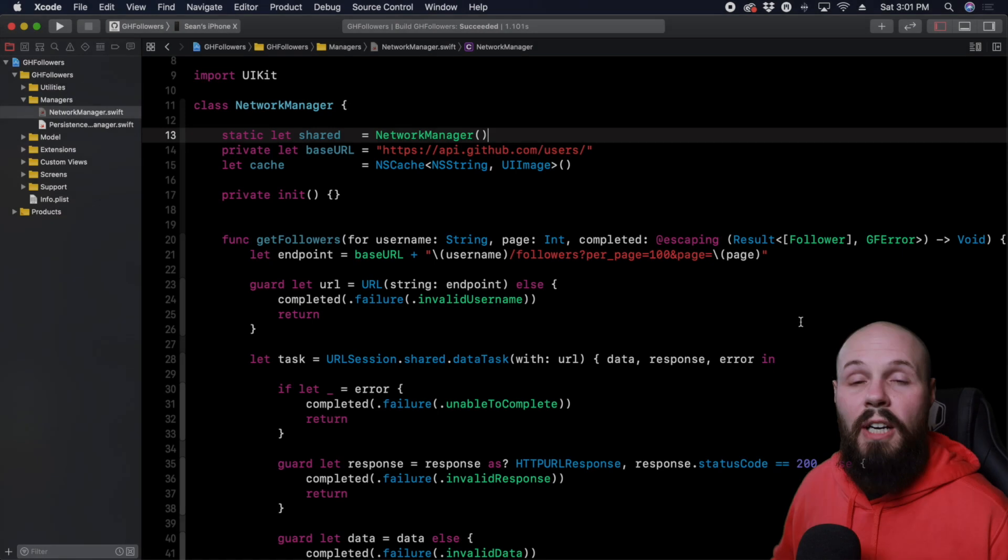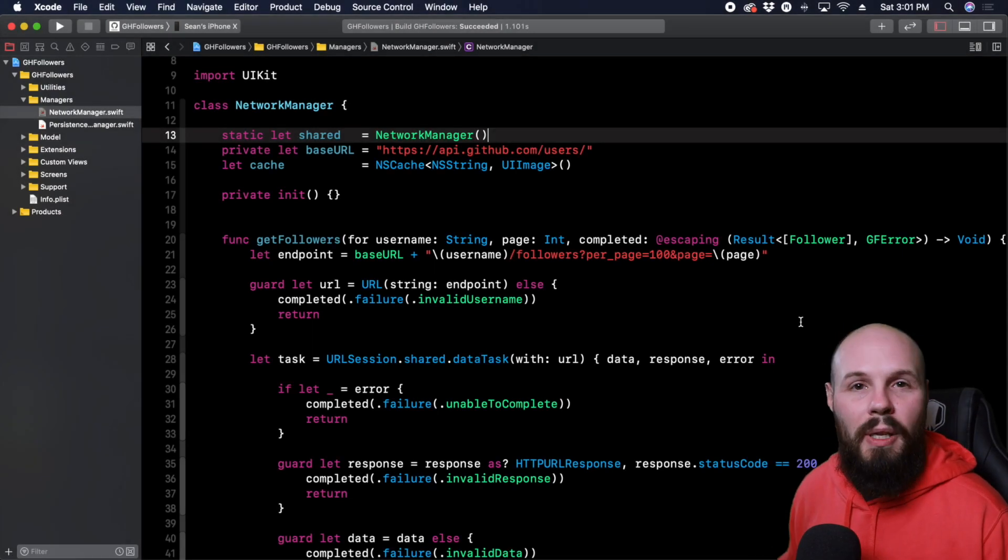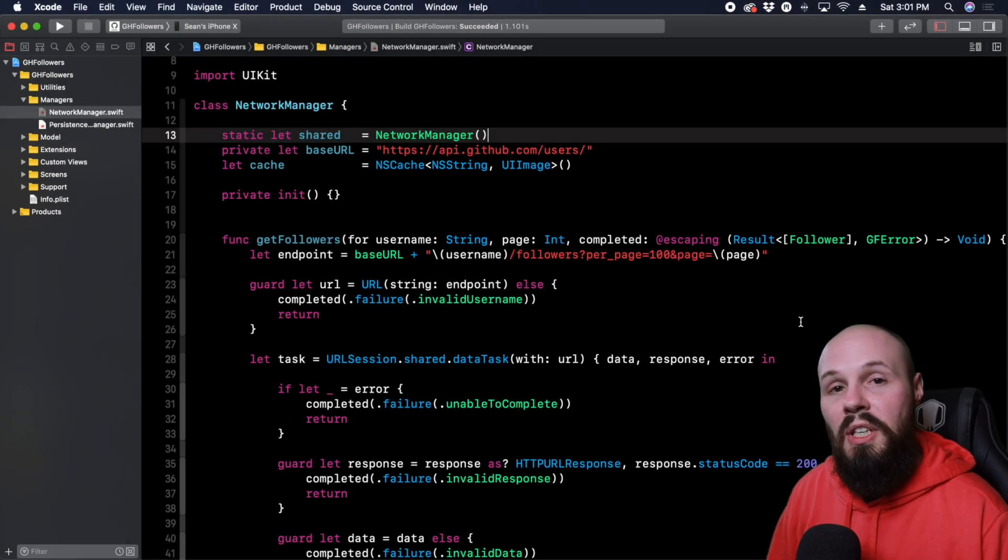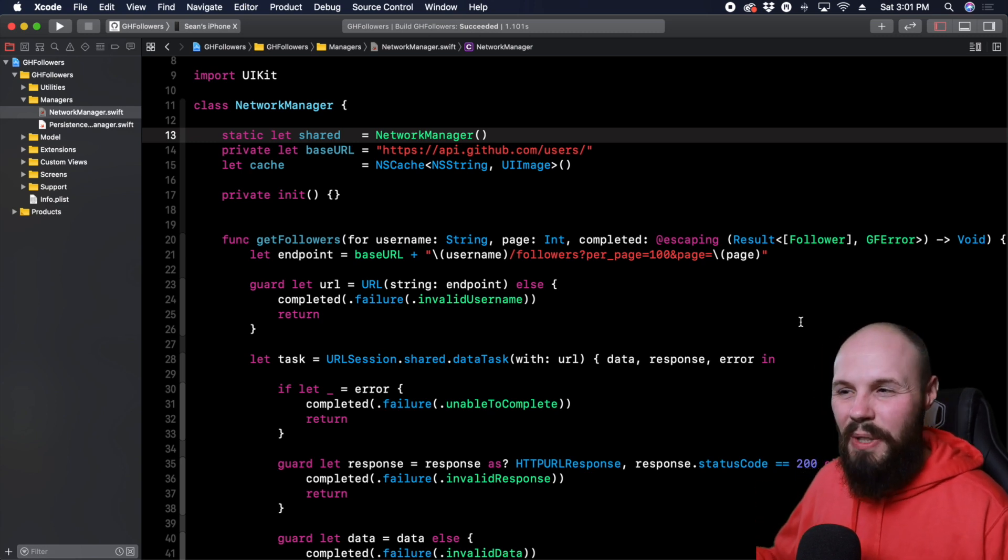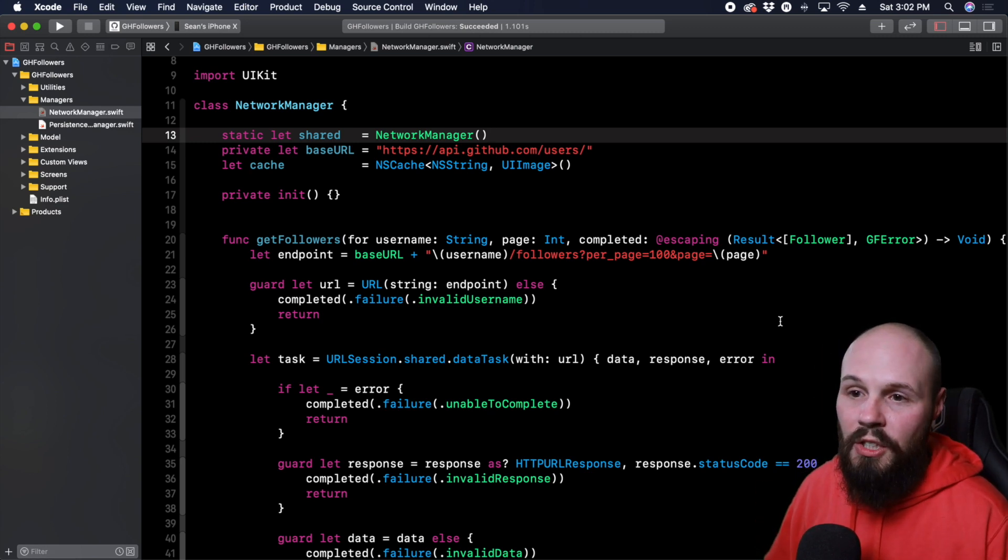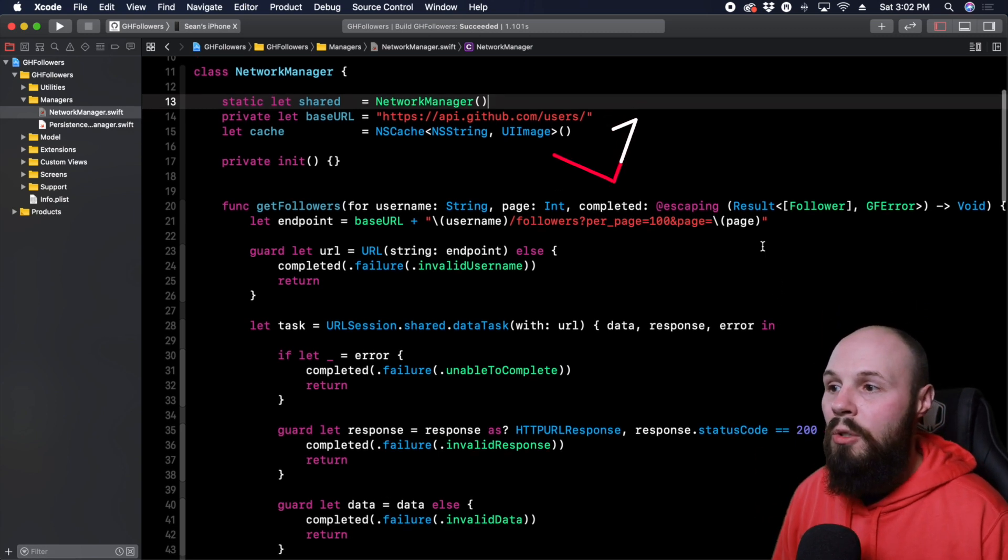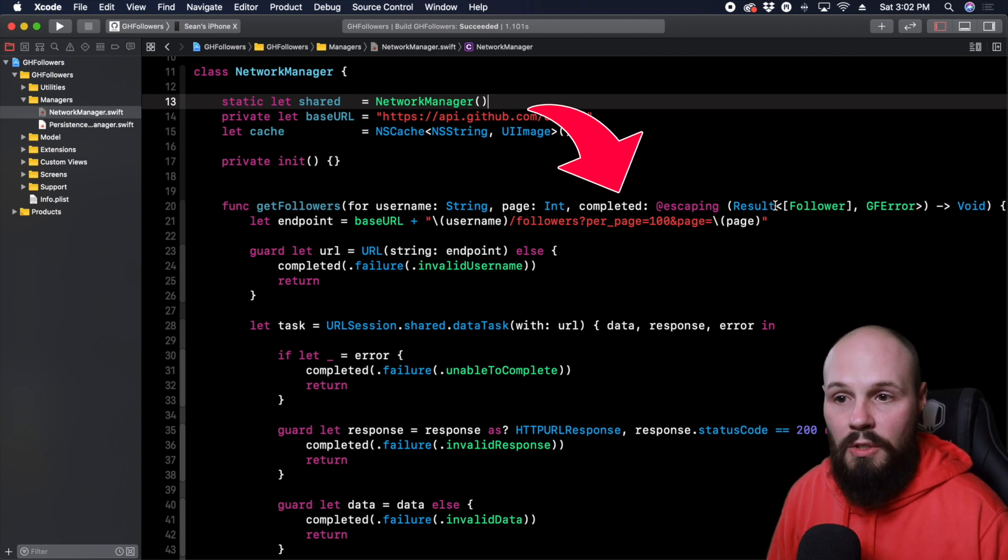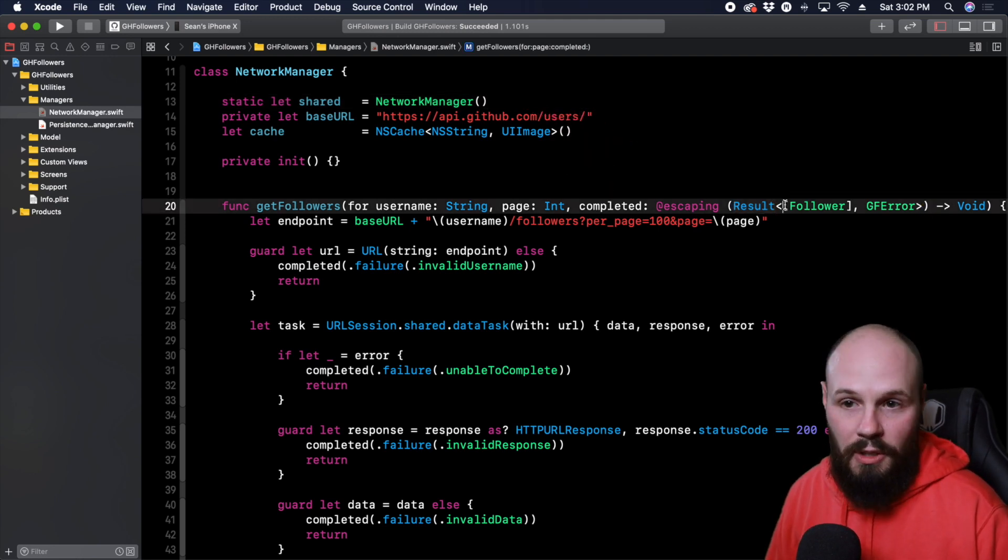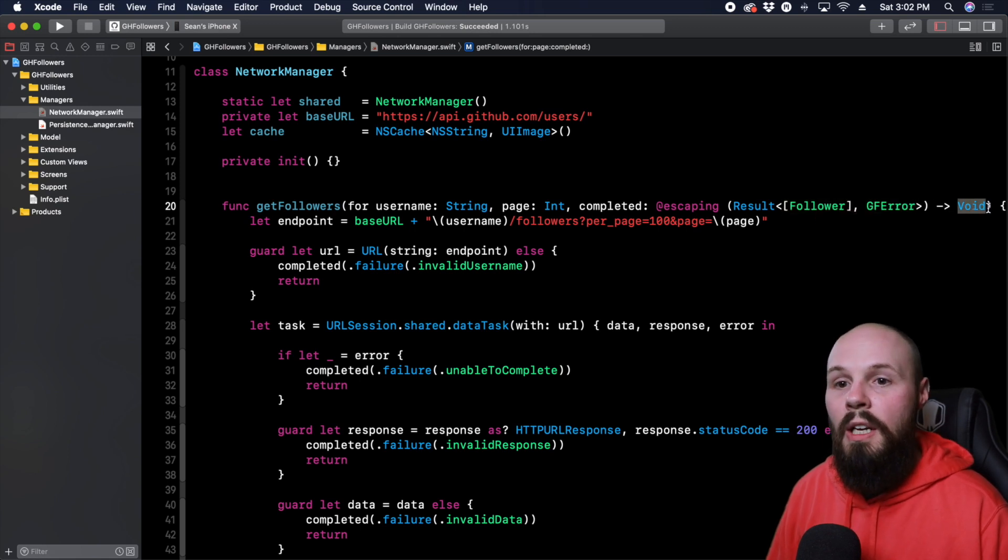The first scenario we're going to talk about is using type aliases for closures. Now, if you've seen closures, you know they can be kind of confusing to read. As you can see here in our network manager, we have closures for when we're retrieving our followers. So see escaping, we're using the result type, returns an array of followers, and an error, and returns void here.